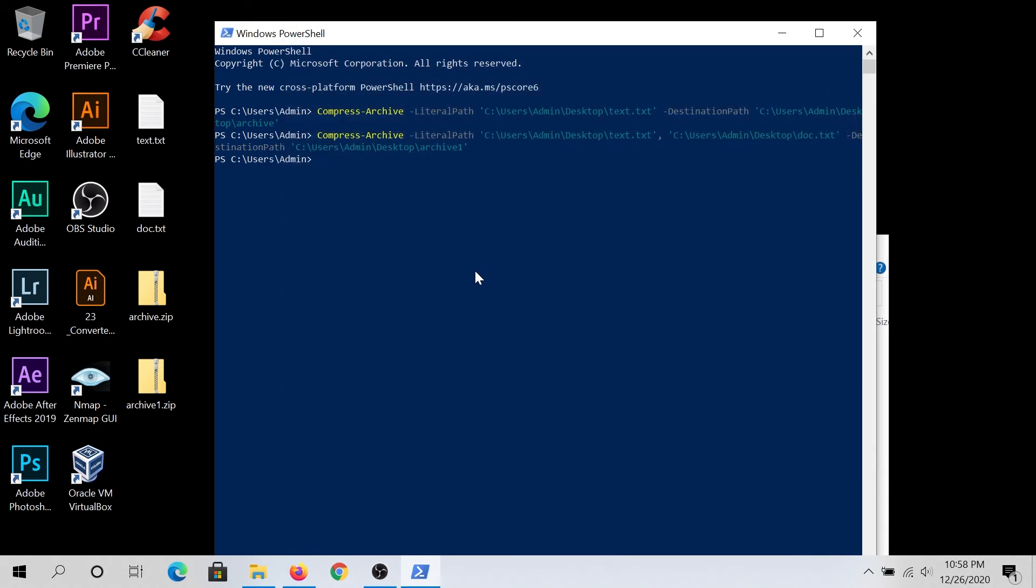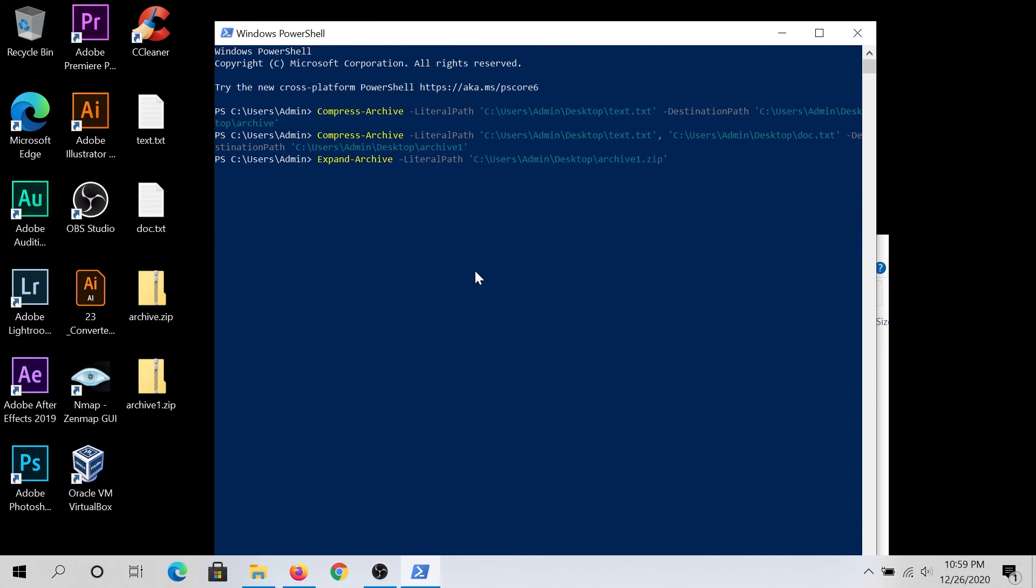And now to unzip, we need to type expand archive, and then same thing, little path. Now we have to type path of the zip file. So it's on my desktop. And I'm gonna unzip archive one.